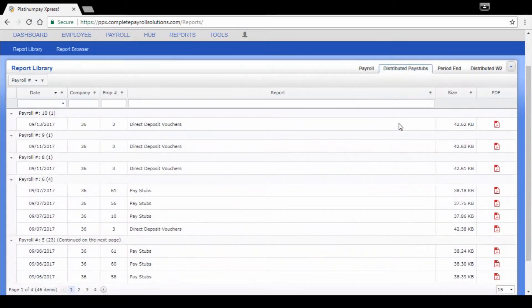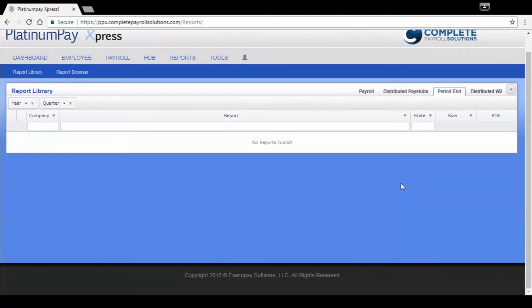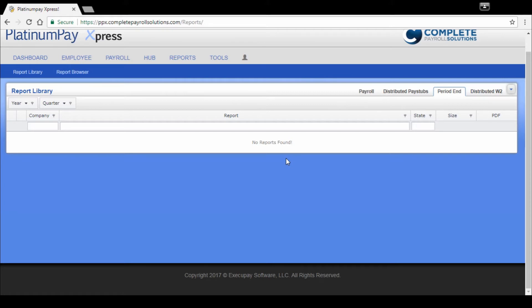Distributed pay stubs is where you find the employees' direct deposit vouchers and stubs. Period end reports - this is a sample company, so there's not any filings that we've done for a sample company. But if it was a standard company, you'd find your 940s, your 941s, your quarterly wage summary reports. And then your year-end W-2s for each employee would be listed on this tab here.